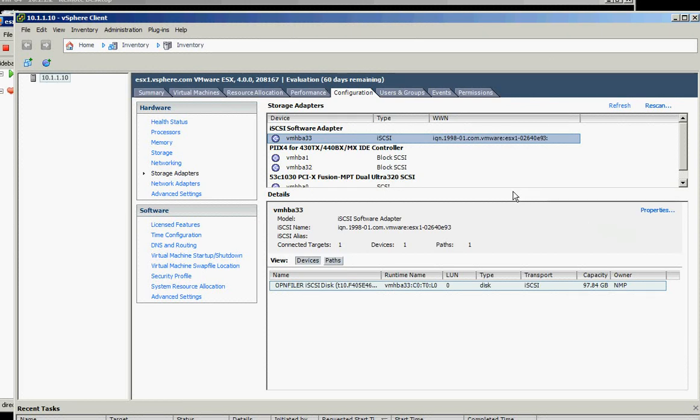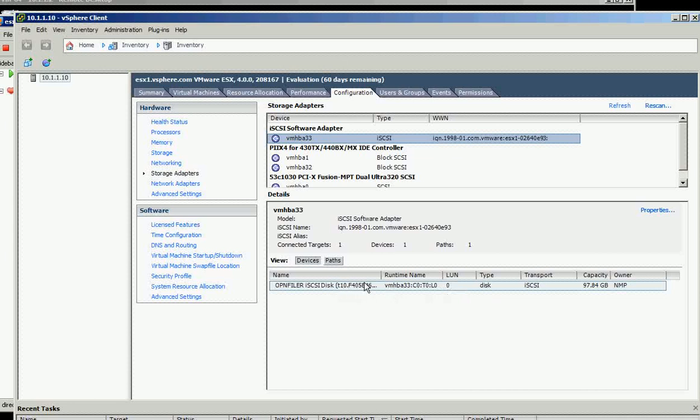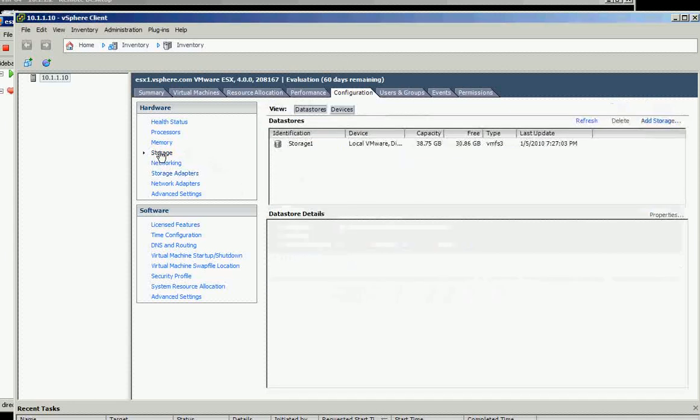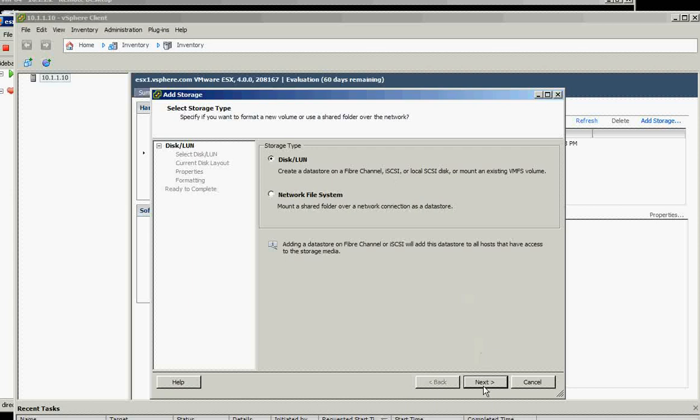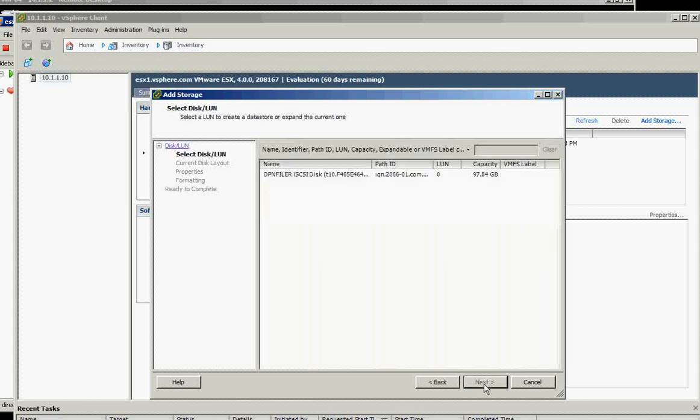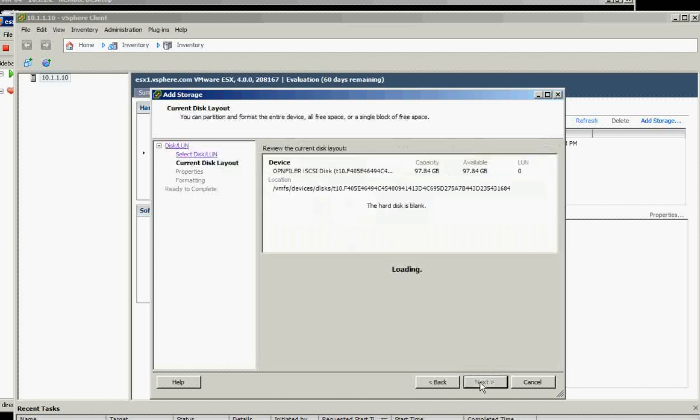On the storage adapters we now have visibility on the 100 gigabyte. We click on storage, then add storage, and we will add an iSCSI. We say next, click next, and then select that one, that's the OpenFiler, and then click next.